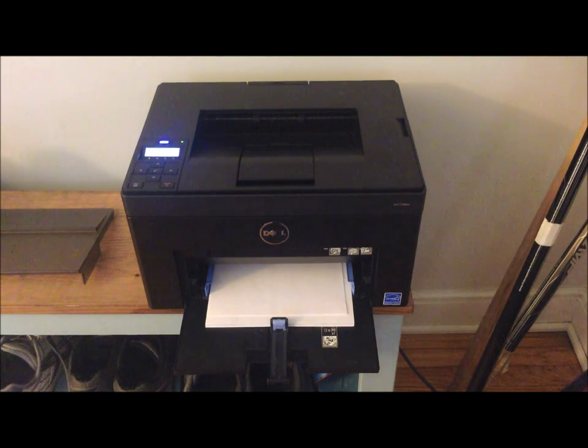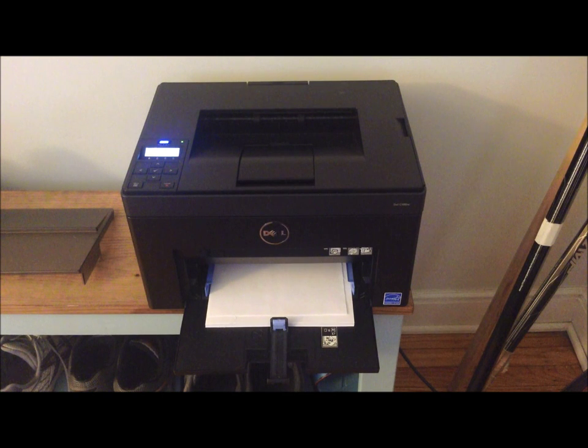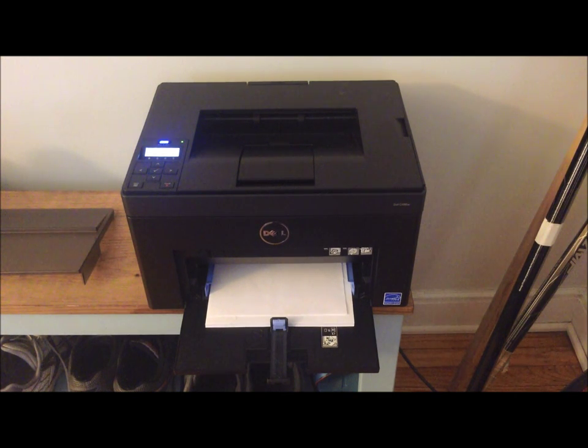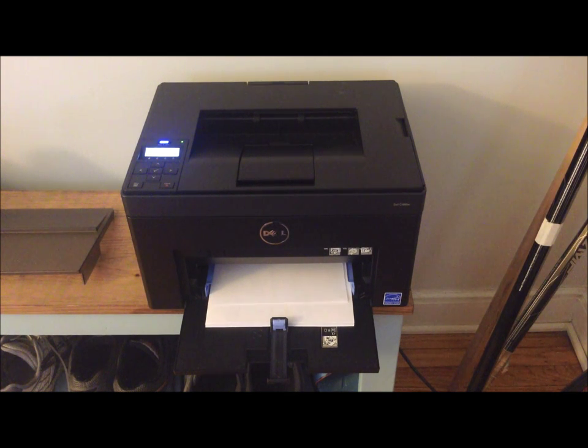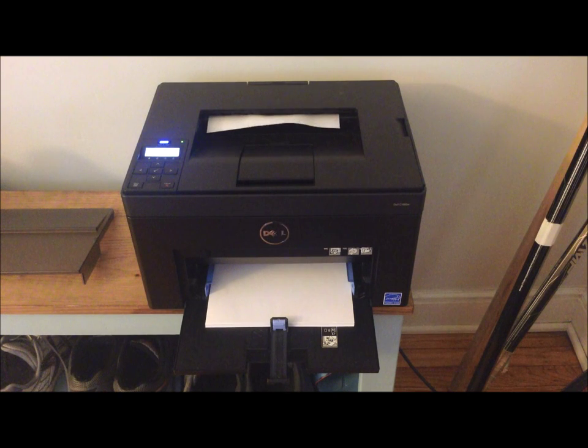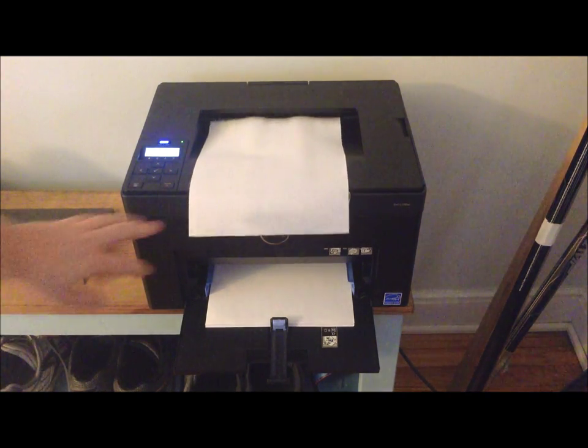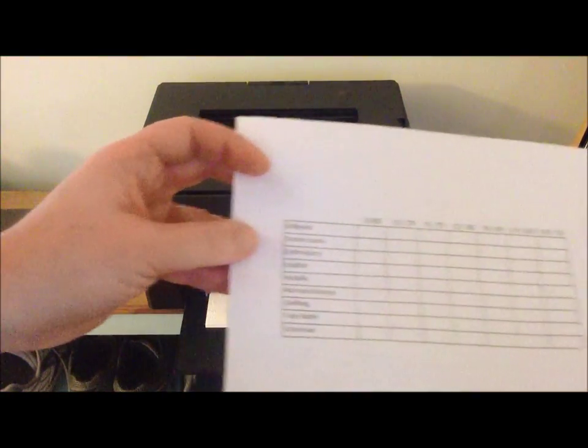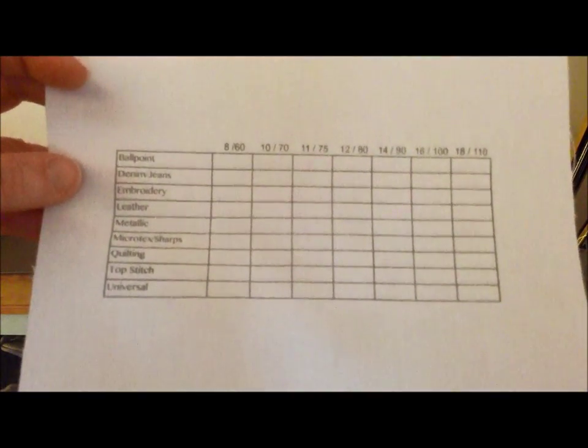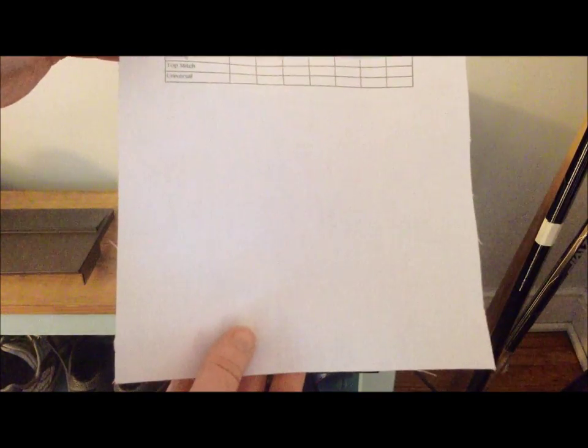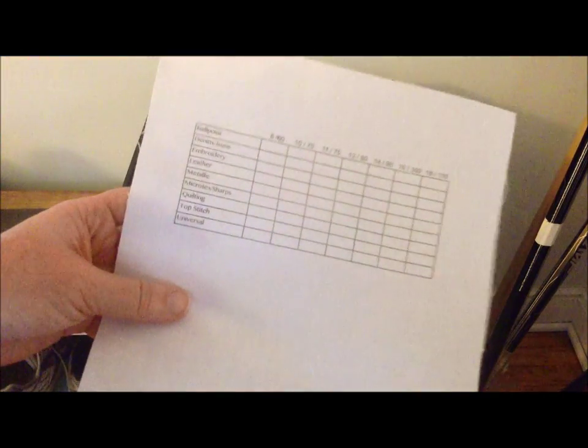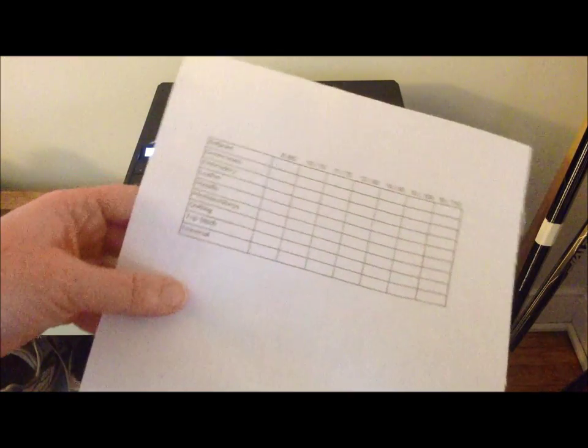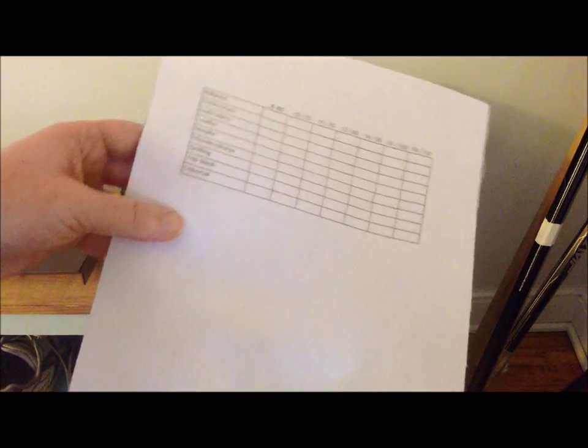So it's just going through the printer now. And there you go, that's how it's turned out. As you can see there's no ink spots, it hasn't wrinkled the fabric or anything like that. It acts very much like paper. If I give it a wiggle you might be able to hear that it actually sounds a little bit like paper.